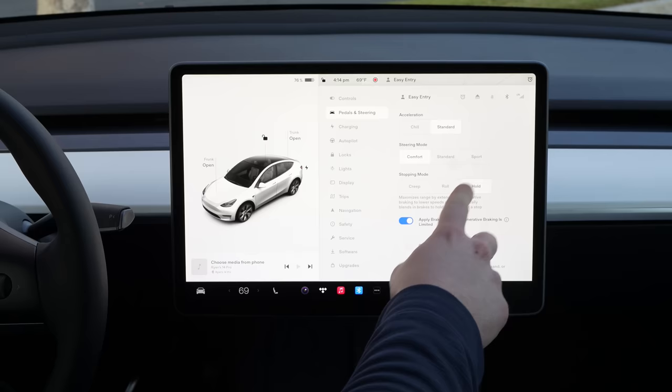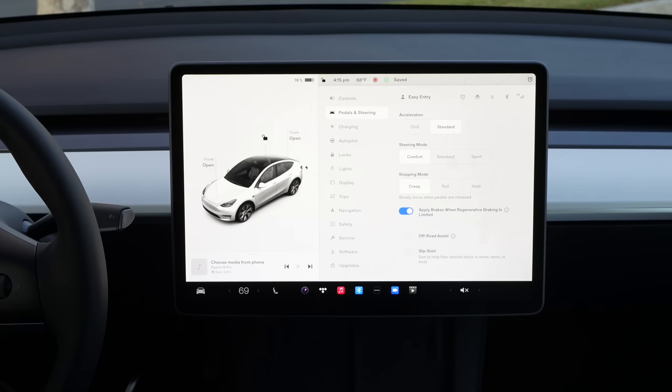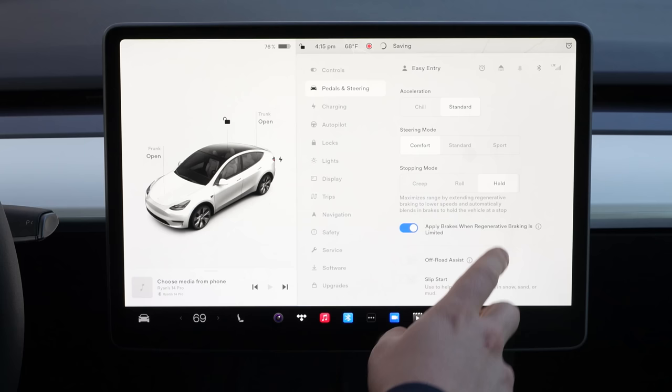Within the pedals and steering menu, if you've wondered what stopping mode is, you have creep, roll, and hold. I think hold is what you should be in all the time — it makes for the best one-pedal driving experience. Creep will slowly move when pedals are released. Roll will roll when pedals are released. Hold maximizes range by extending regenerative braking to lower speeds and automatically blends in brakes to hold the vehicle at a stop. If you're having a hard transition from a gas vehicle to an EV, trying out creep or roll could be helpful.